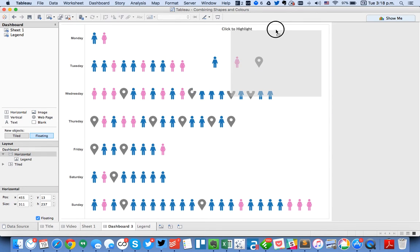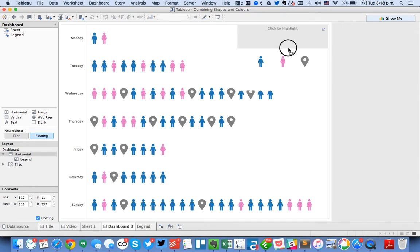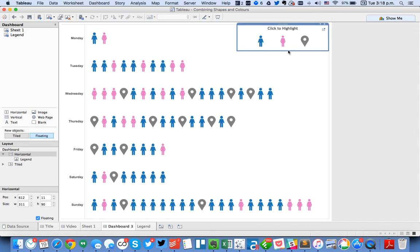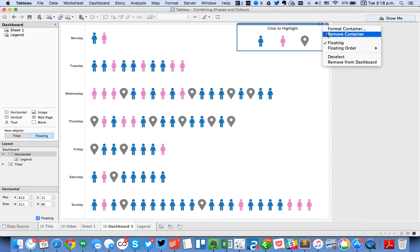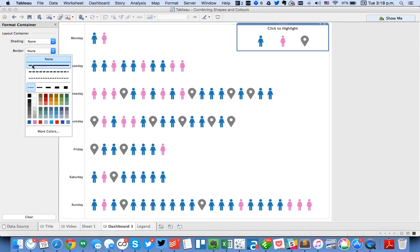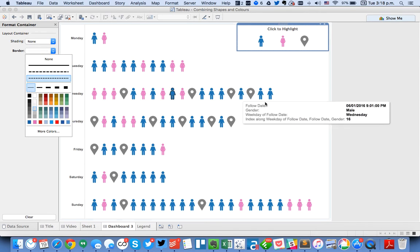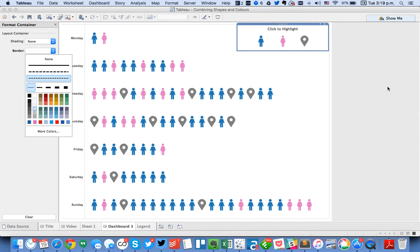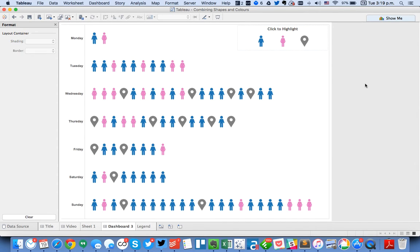And we can drag the container up here to the upper right. Maybe shrink it up. And then I'm going to format my container so it has a nice light gray border around it to make it stand out a little bit.